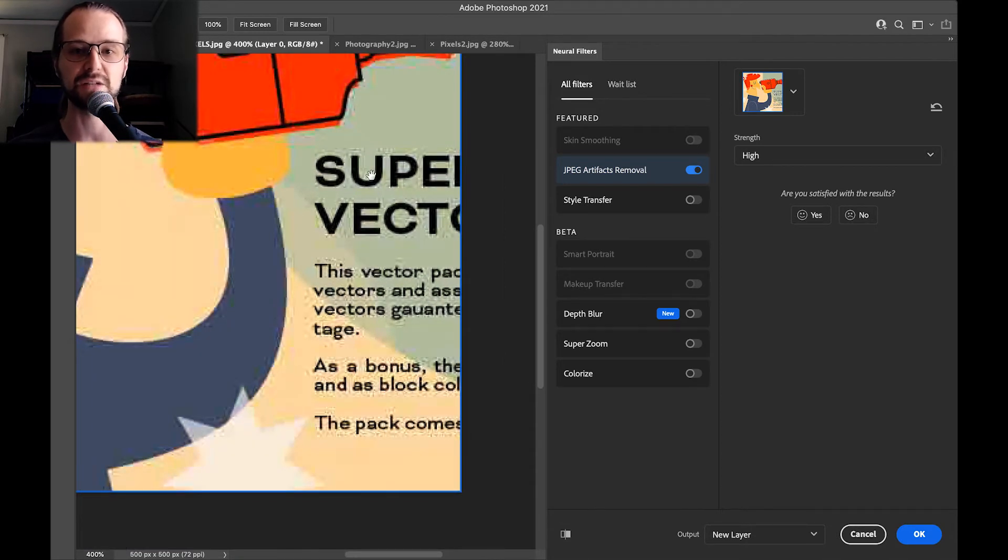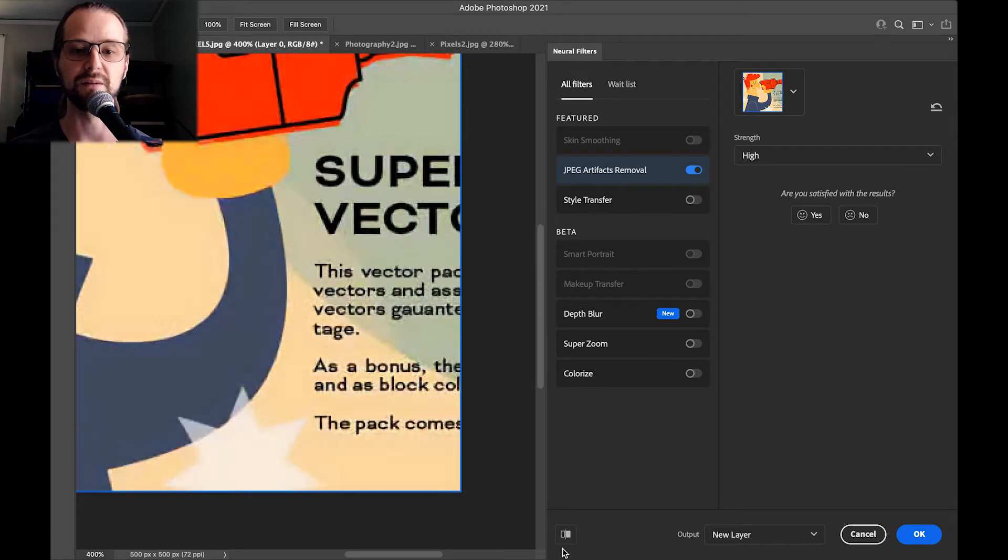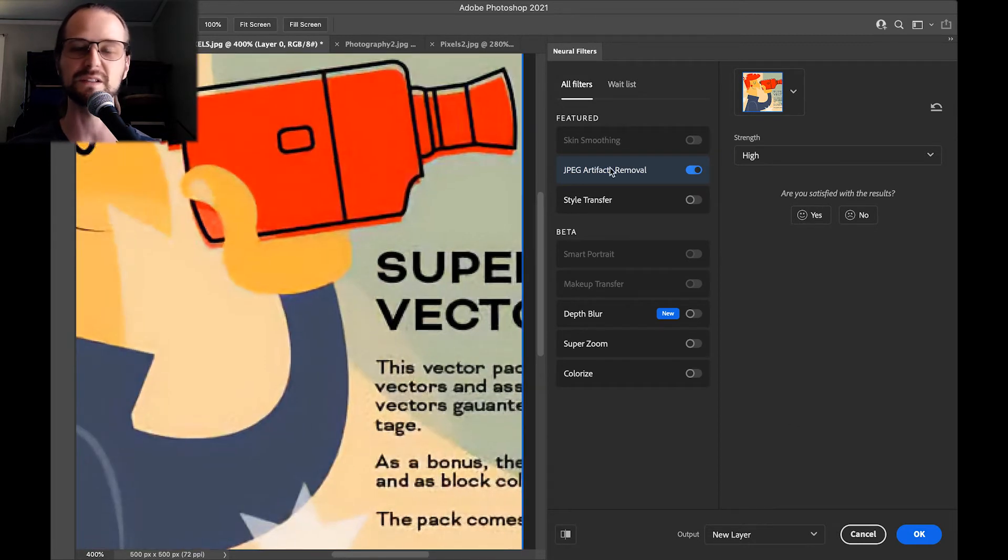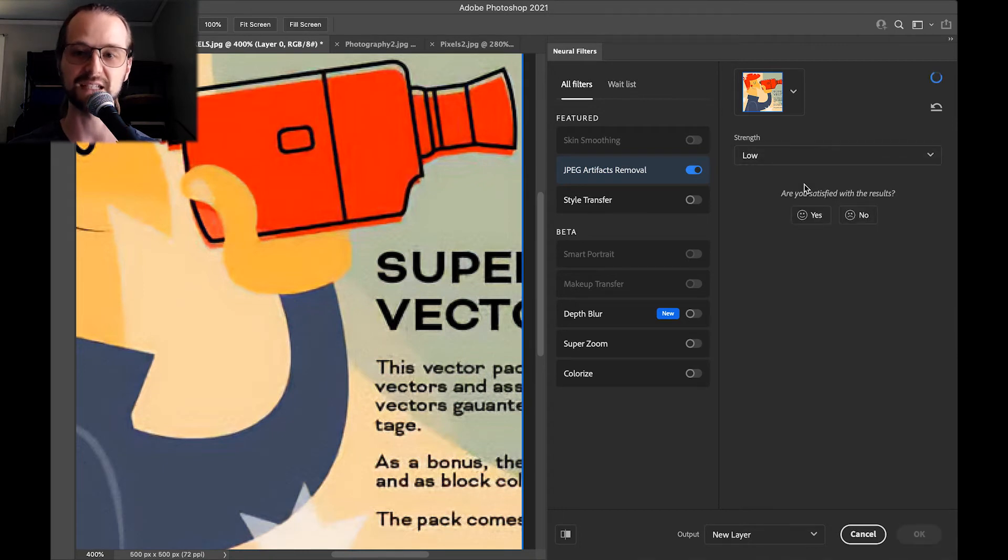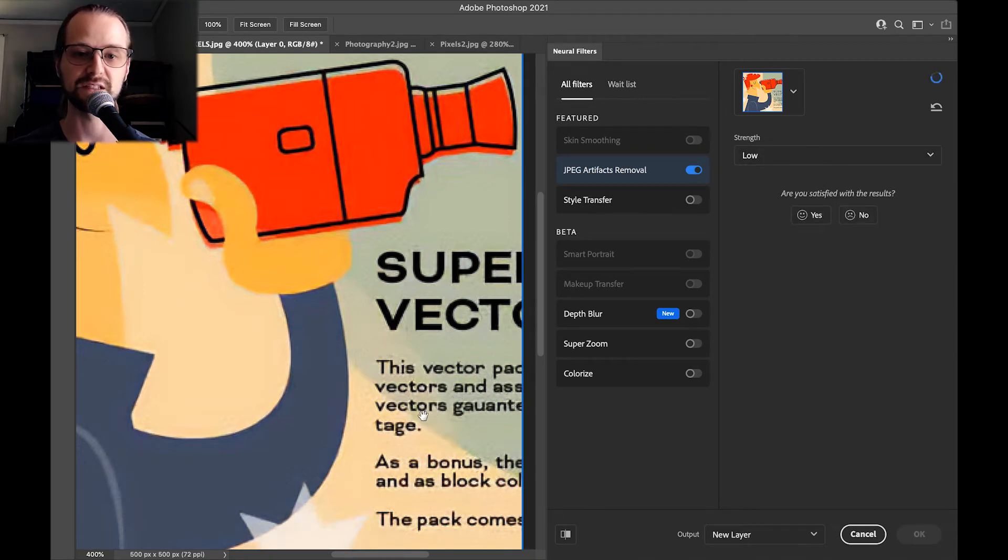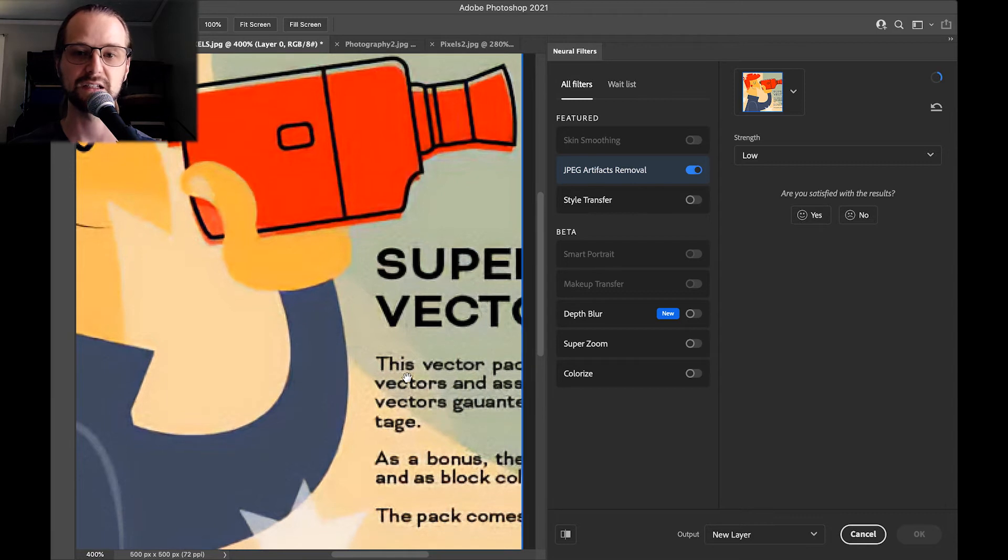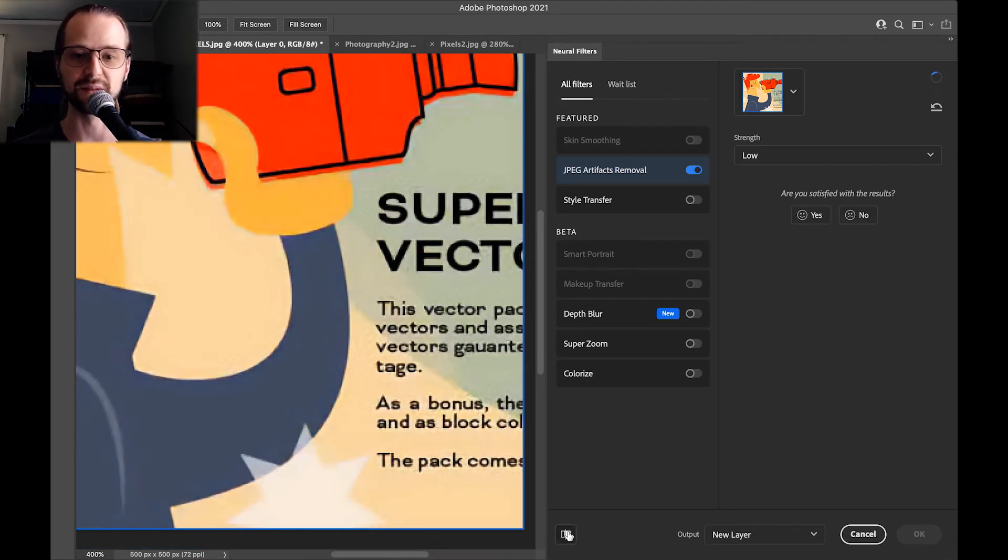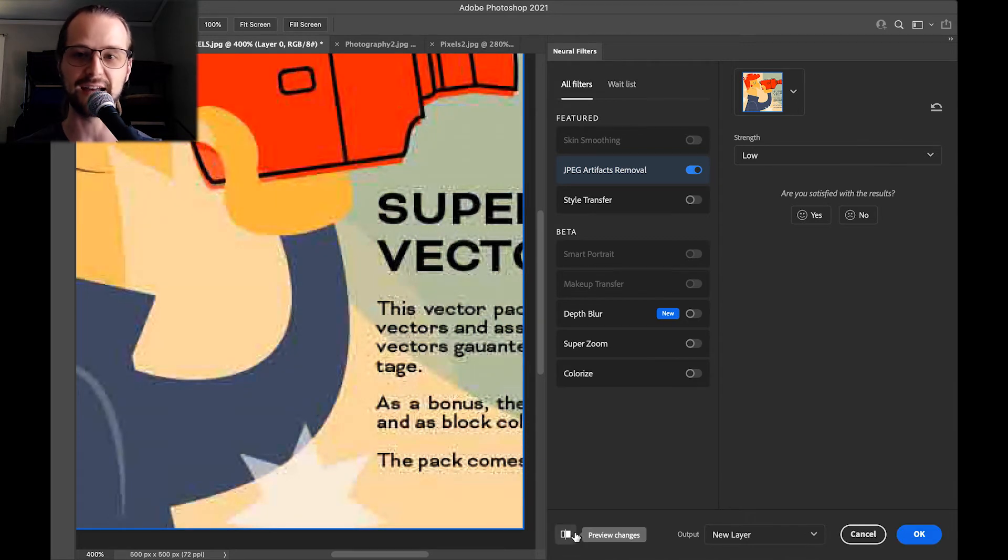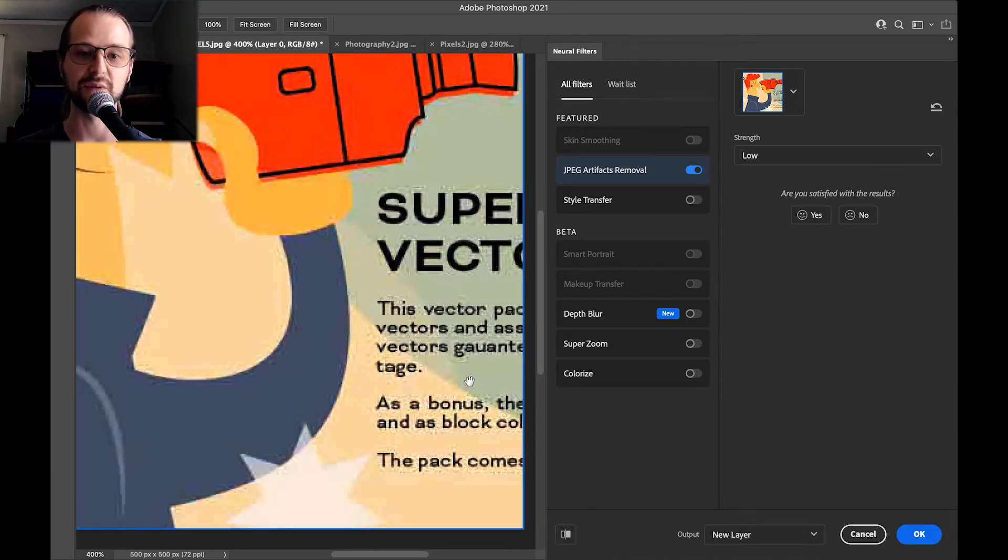Perhaps it smooths something out a little too much. You can go into the strength and we'll take it down to low and I'll show you the difference here. Okay, so you can see it a little bit there. It's still better at the low setting than without.